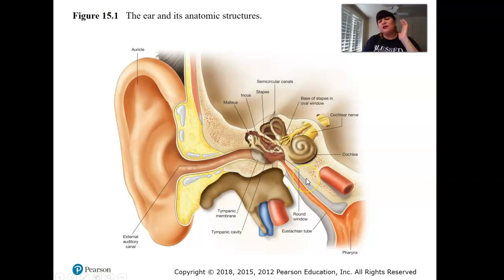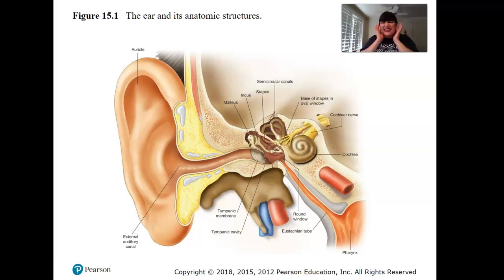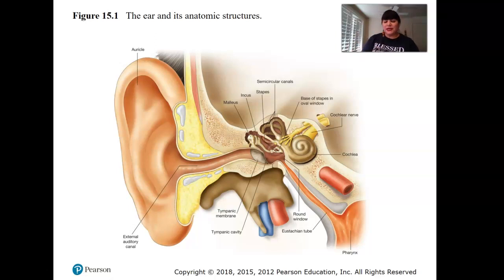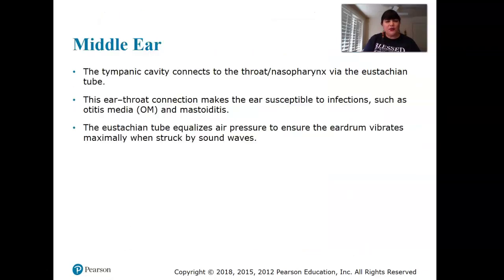Most of us have probably had ear infections at some point. You know your throat hurts, it feels itchy, and if it ever sounds like you're underwater, you've had an ear infection. For kids with chronic ear infections, they can have hearing loss and damage. This is called otitis media, and there's a section in the book about it.